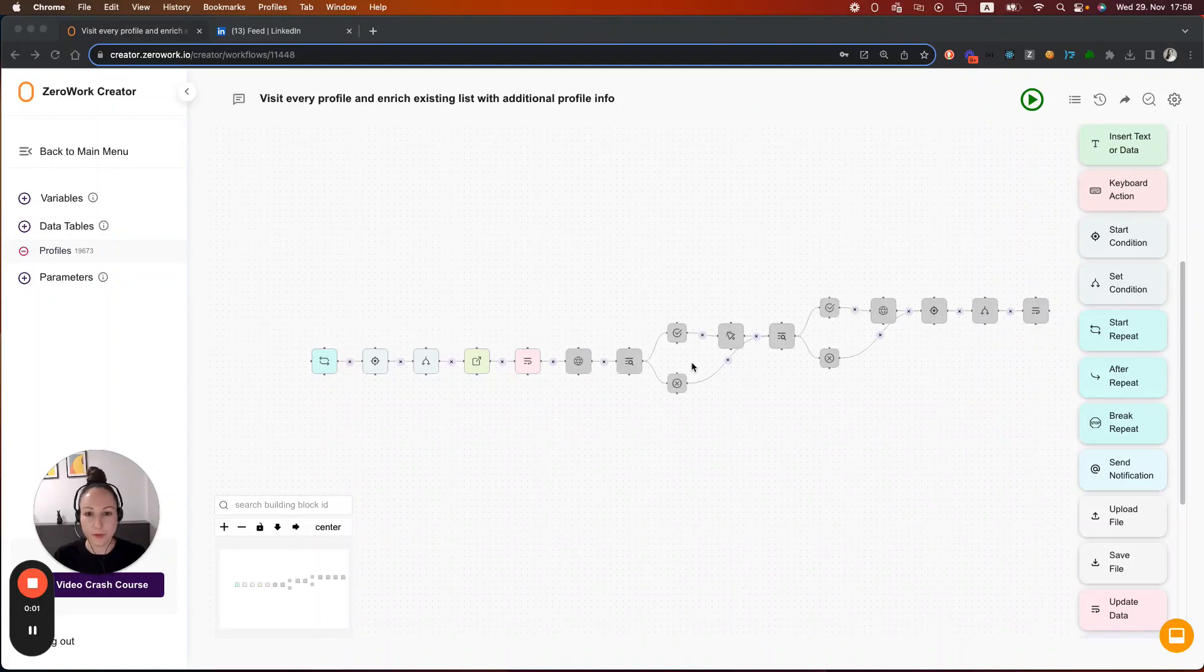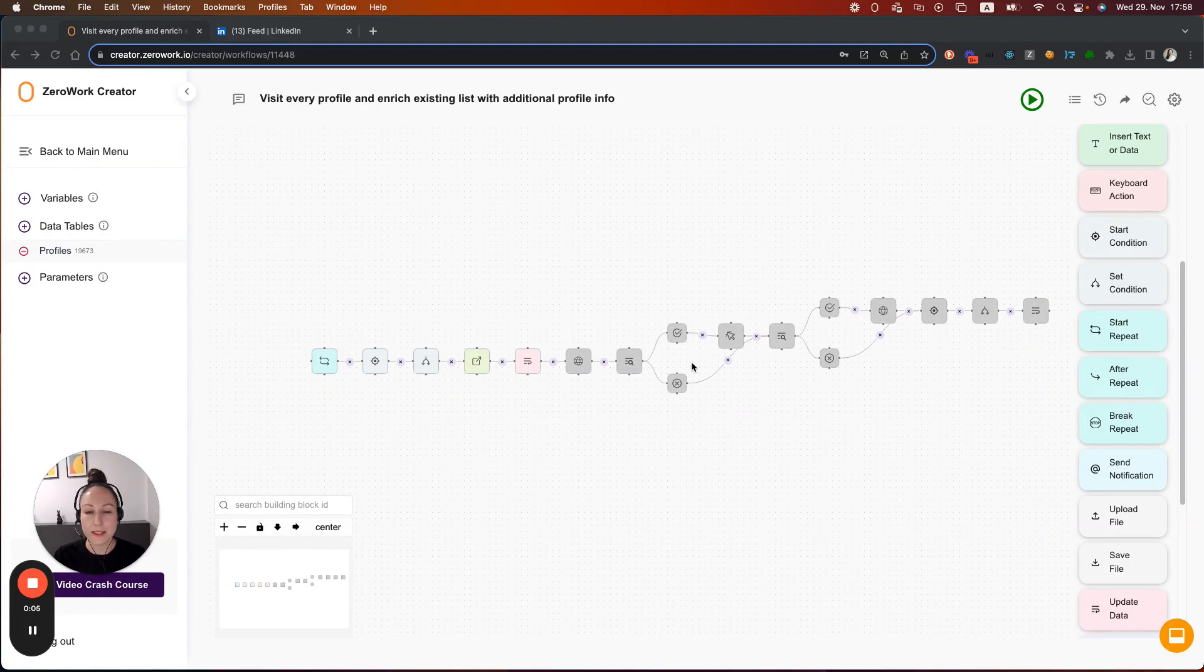Hi, I'm Diana, founder of ZeroWork. In this video, I'm going to show you how to limit the number of actions that your taskbot is taking per run.